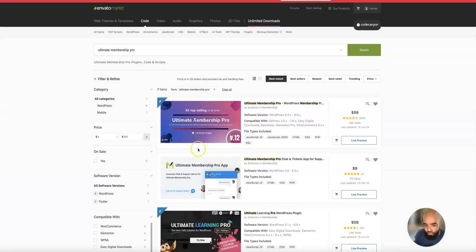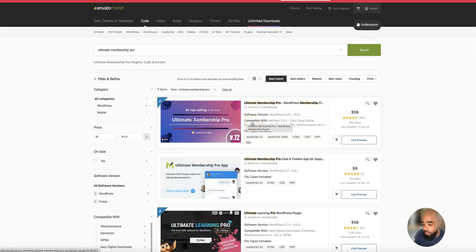Ultimate Membership Pro is basically going to turn your website into a membership, and it works with Ultimate Affiliate Pro, which allows you to have affiliates on your website. Both plugins have what you call extensions, and if you click on the multi-level marketing extension, it turns your website into a multi-level marketing website.